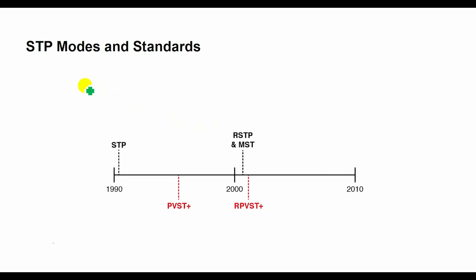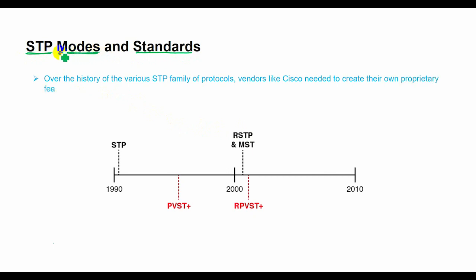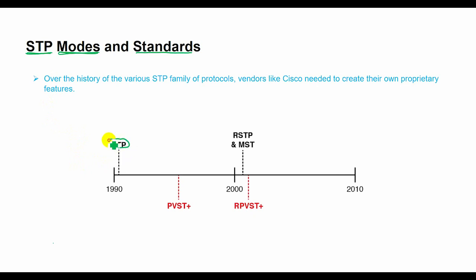Welcome to Spanning Tree Protocol modes and standards. Because of the sequence of events over the history of the various STP family of protocols, vendors like Cisco needed to create their own proprietary features to create the per-VLAN spanning tree concept.